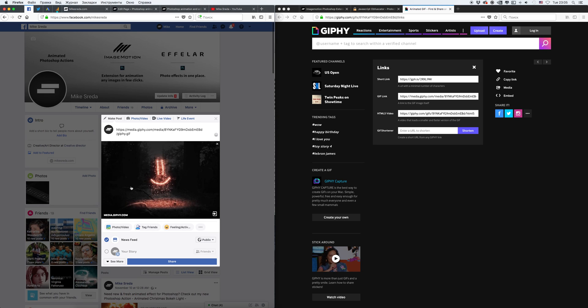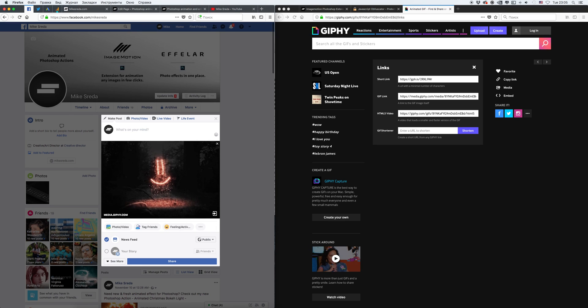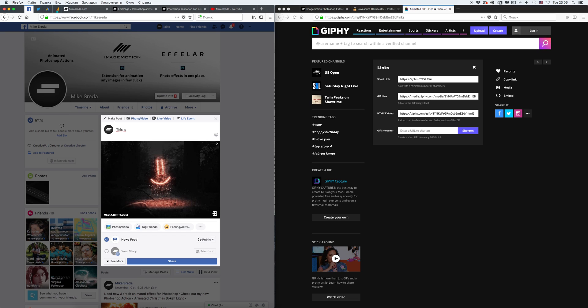I have my preview. And after that, you can delete this link and you can describe your image. This is test animated GIF format.